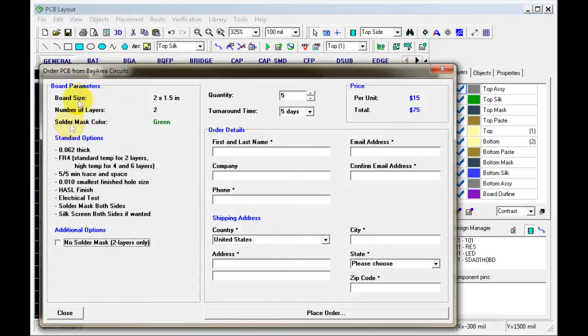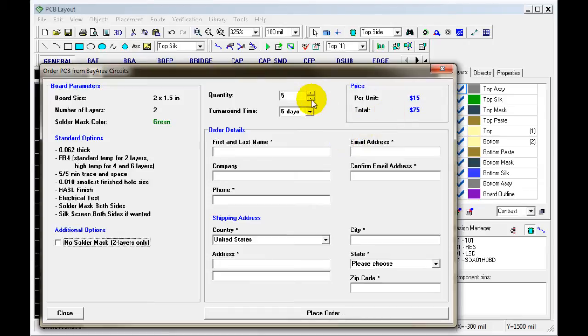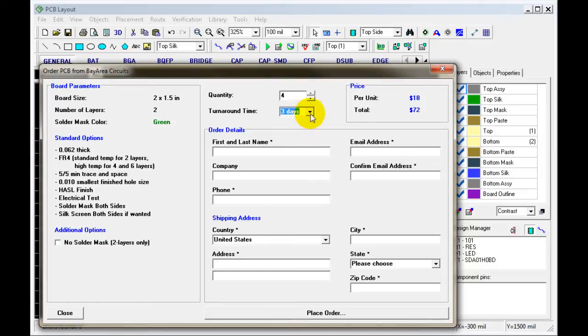This will bring up the quoting form. You can change your quantities. You can change how quickly you want them.